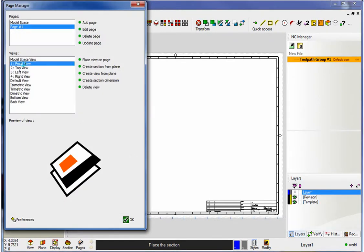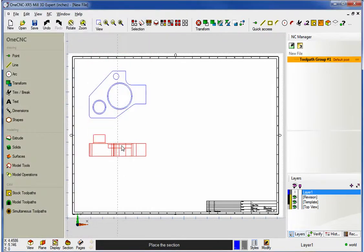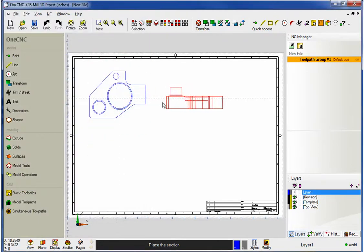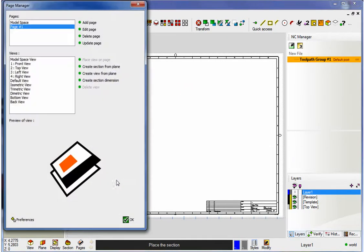How about a front view? I'm going to grab Front View. There's the preview. Place View on Page. It's easy to line it up as well. I'm going to place that right there.